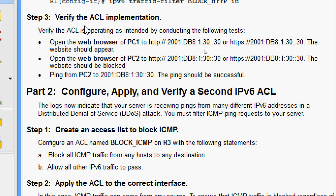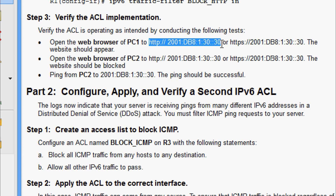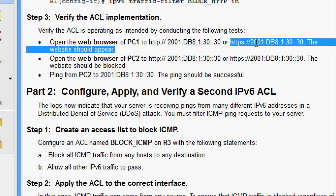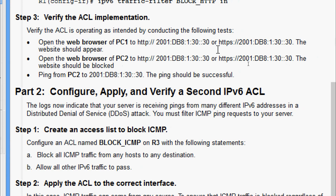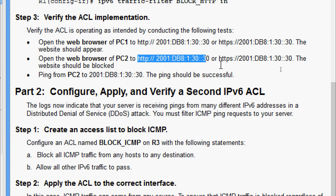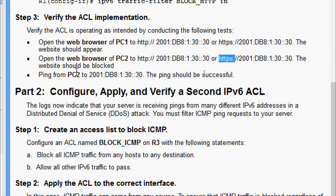Coming to Step 3 — verify the ACL implementation. We verify the ACL is operating as intended by conducting the following tests: open the web browser of PC1 to http://2001:db8:1:30::30 — the website should appear. Open the web browser of PC2 and give the same URL for both HTTP and HTTPS — the website should be blocked. Ping from PC2 to the server — the ping should be successful.